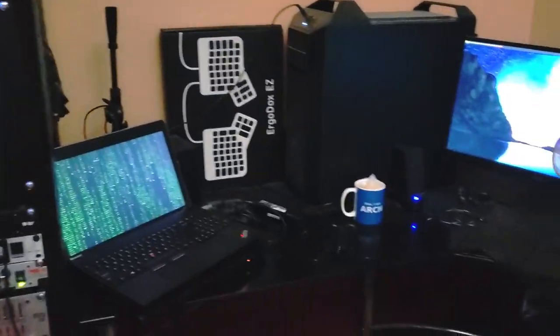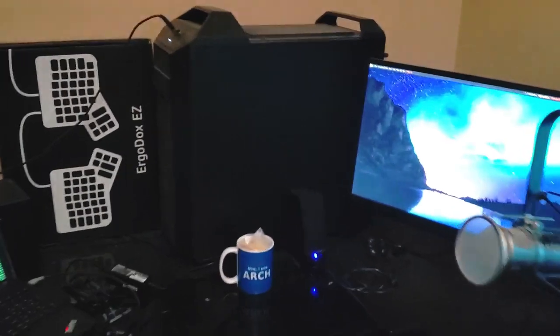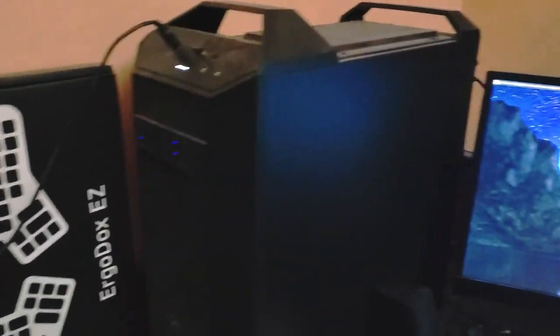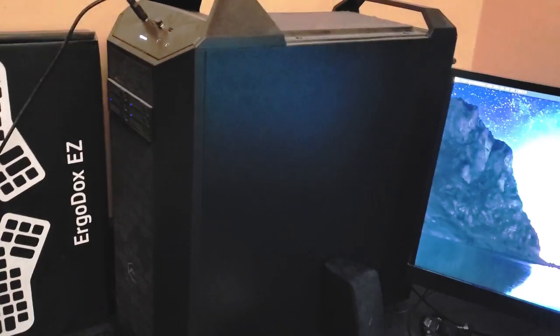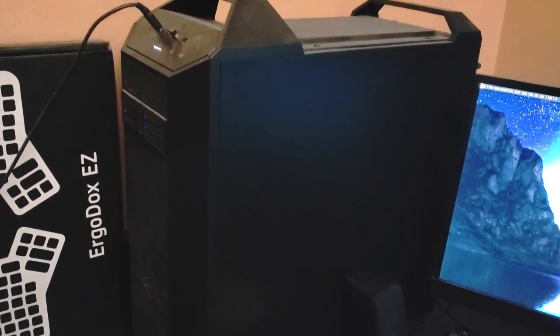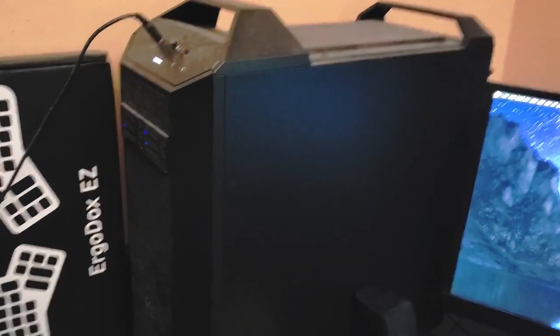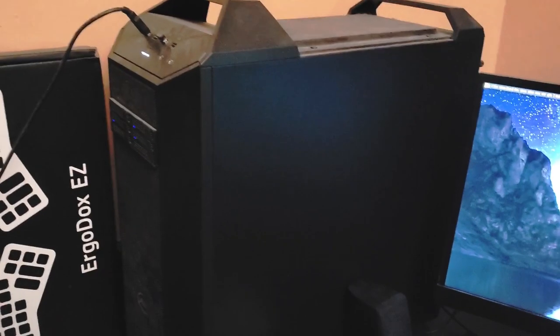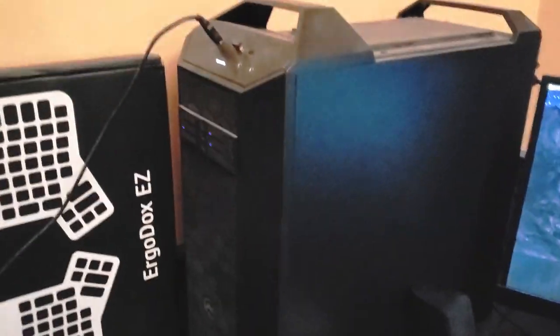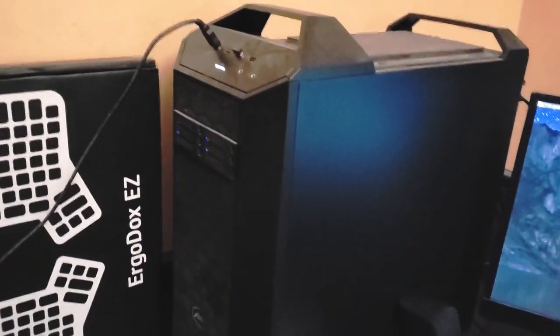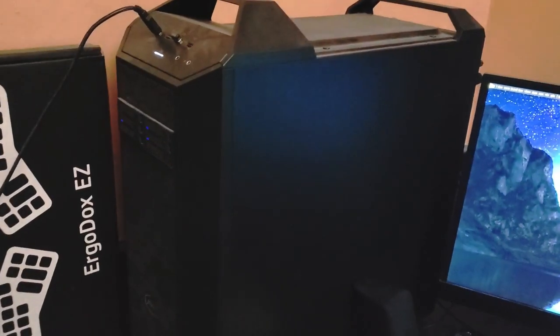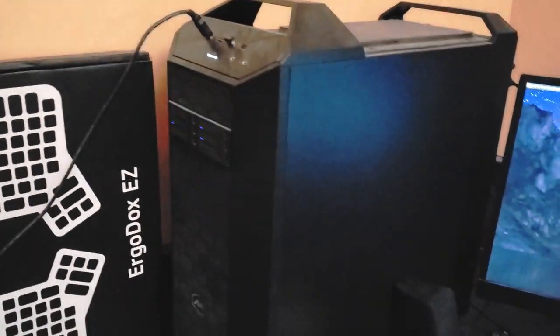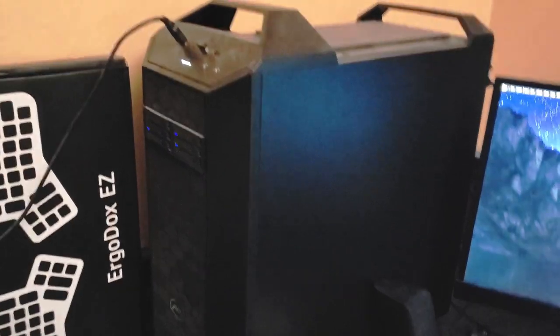So I think the first thing we should start with is my computer. Now my computer I bought from Ava Direct. They're a custom PC builder. Man, that's dusty. It actually doesn't look that dusty in real life, but recording it with this phone, it is covered in dust. I should have cleaned that off before I took this video, but it is what it is.